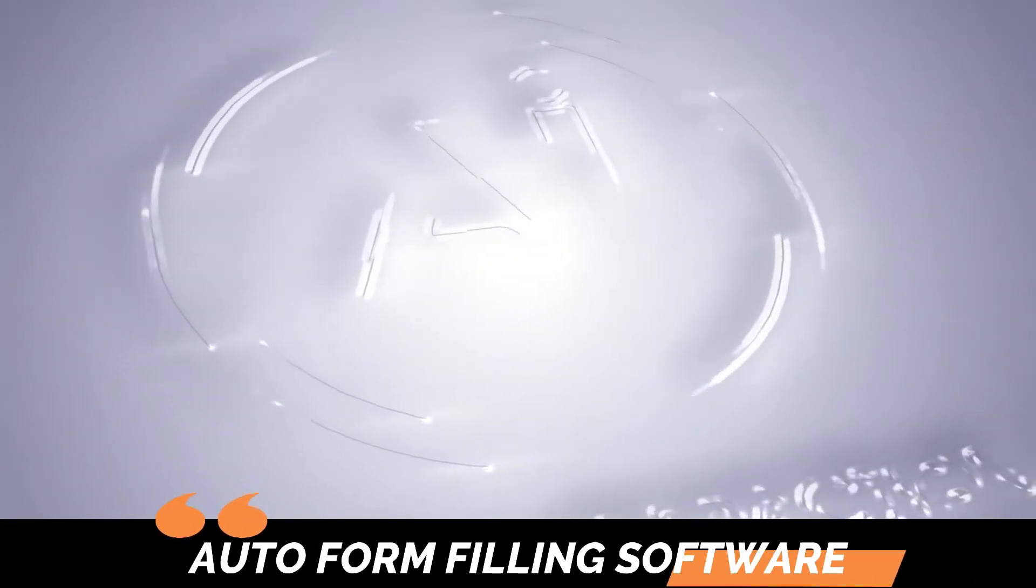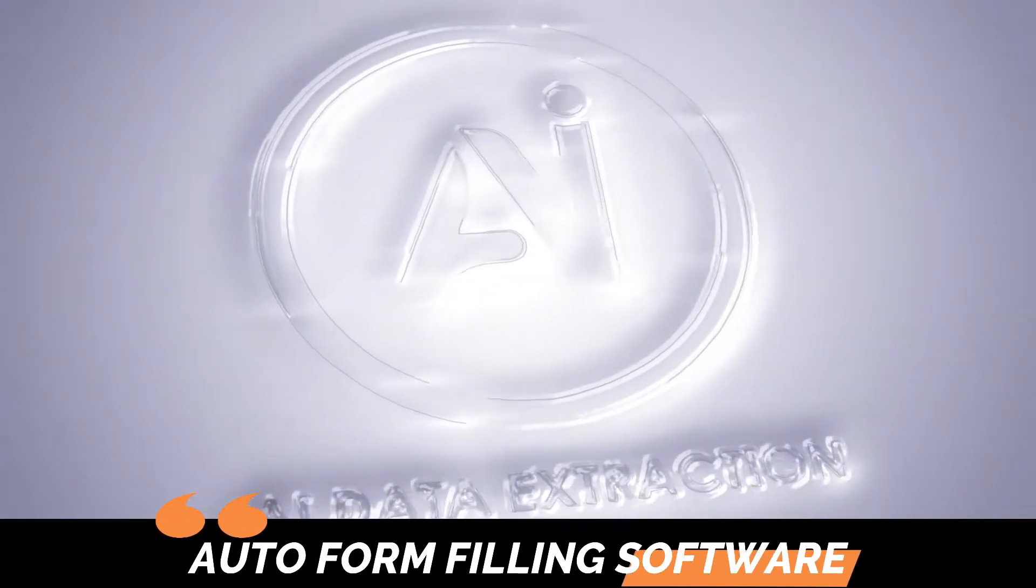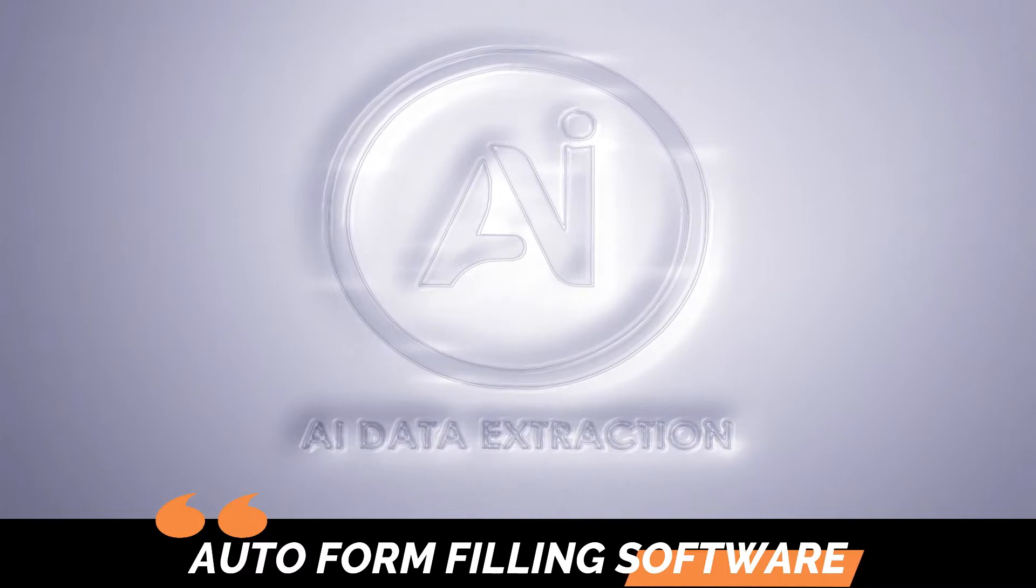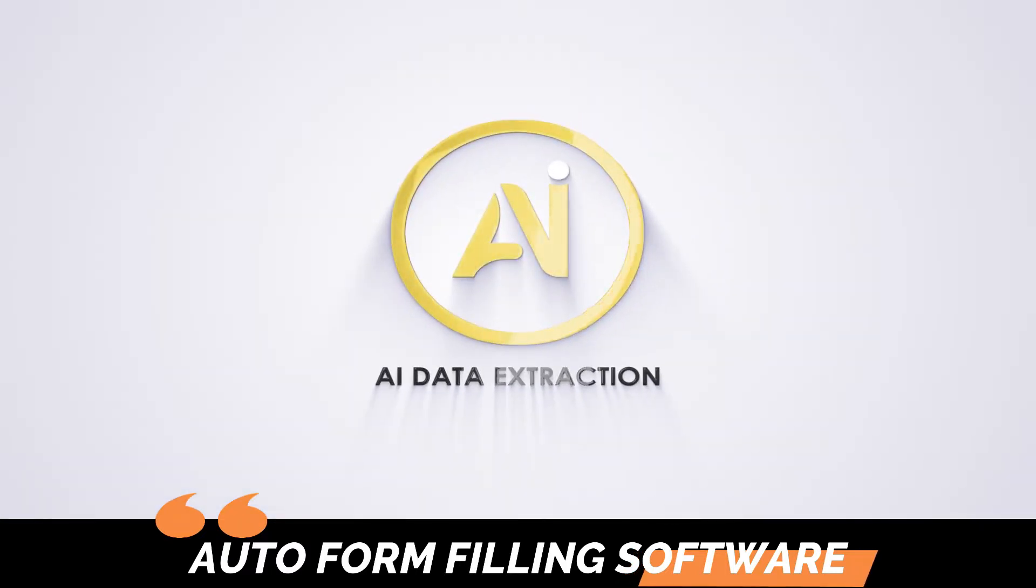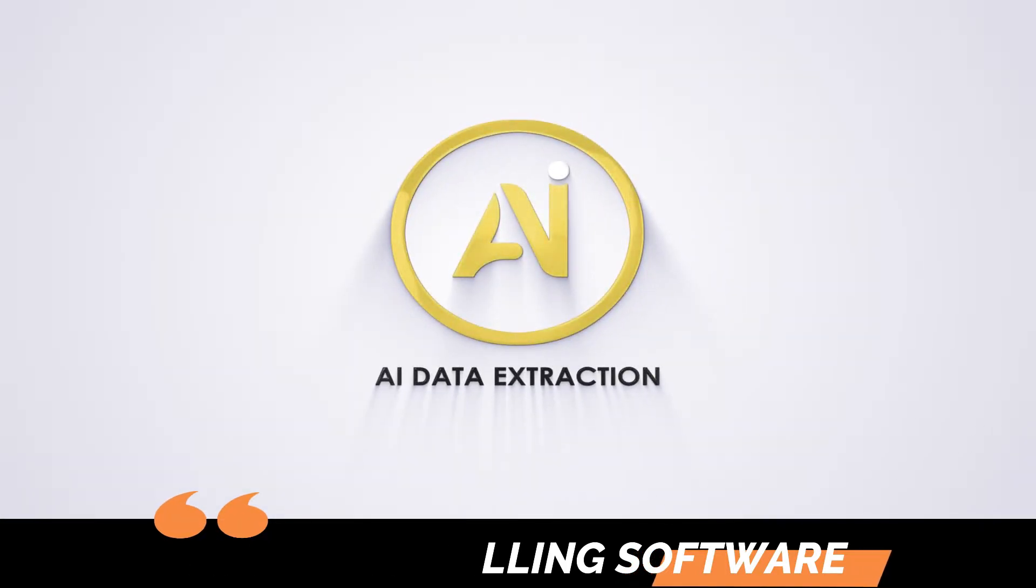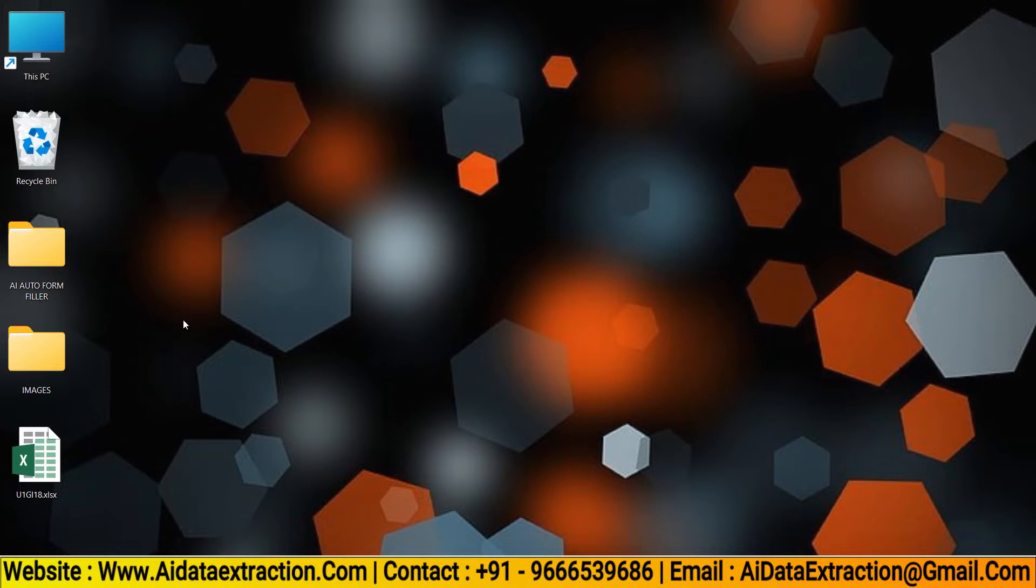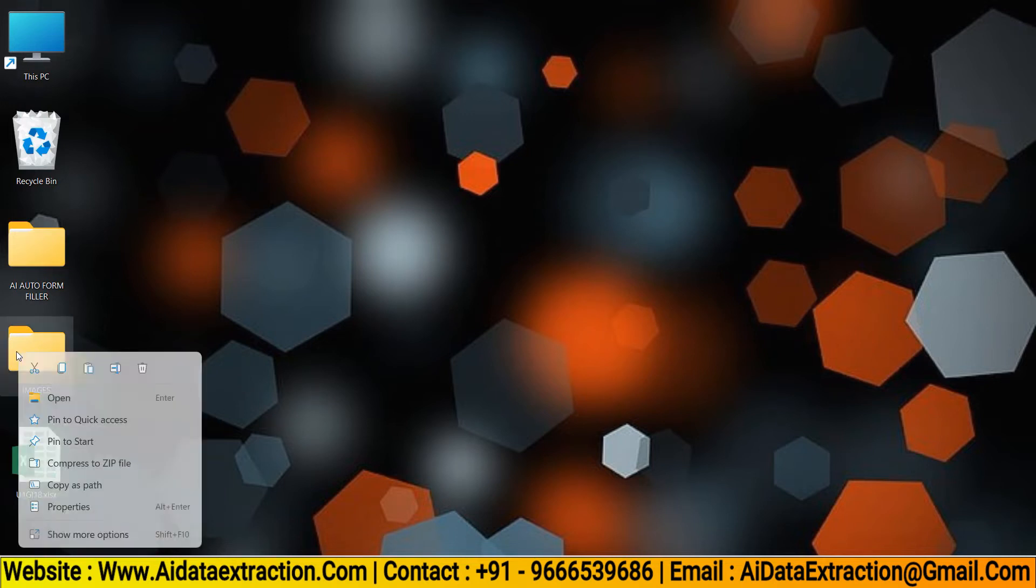Welcome back to AI Data Extraction. Here we can see Autotyper Software. Open Blue World Image Files.